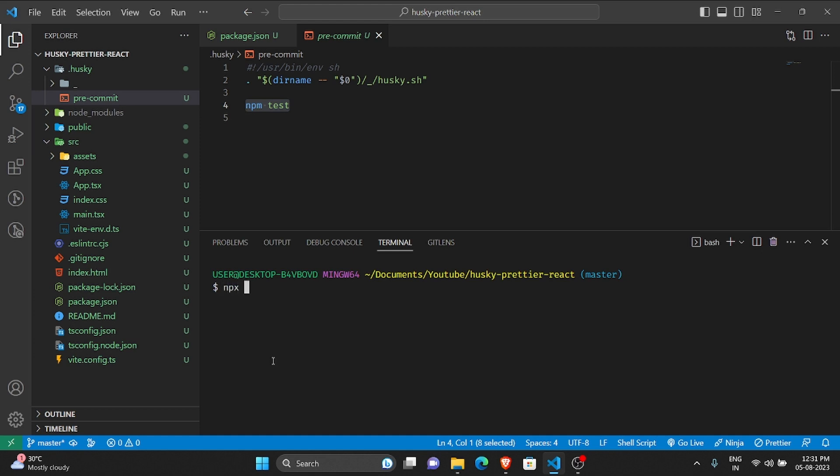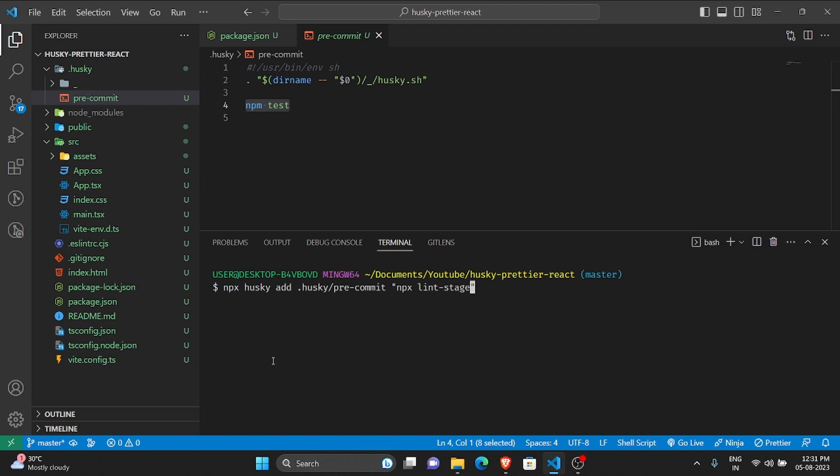Type npx husky add .husky/pre-commit and now the actual command that we want to run is npx lint-staged.